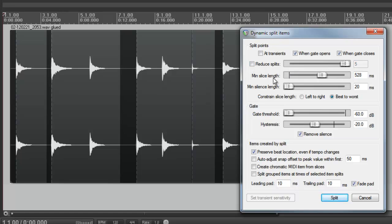The min slice length slider we use to set the minimum length of any slices. The min silence length slider basically sets the minimum length for any section of silence that's detected. And again, it's something you need to experiment with when using this dynamic split tool. But generally, I just leave it around 20 milliseconds.